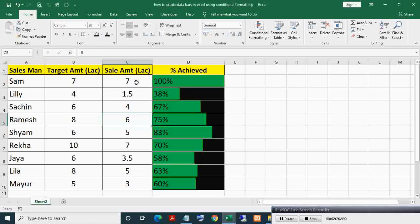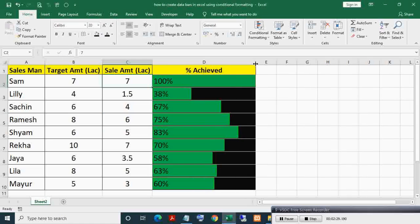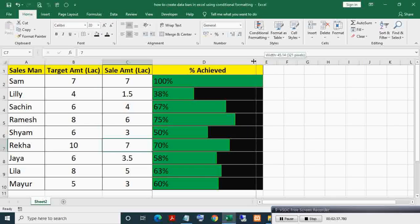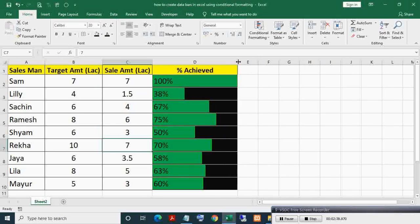If I change the column width, then bar width automatically changes proportionally as you can see. Here making it 3, as you can see 50% target achieved and bar width becomes half of the cell column width.